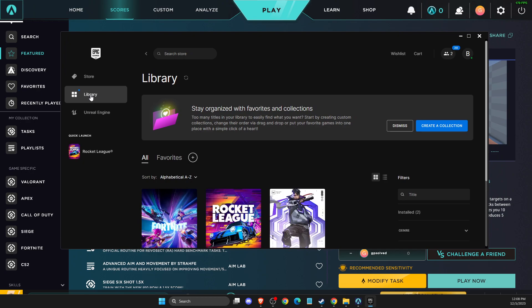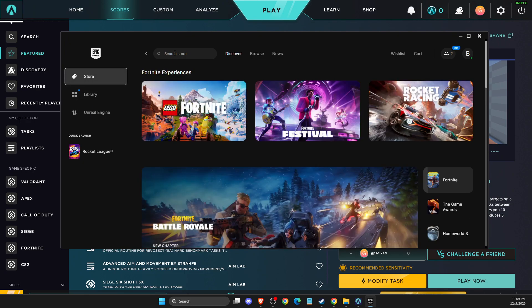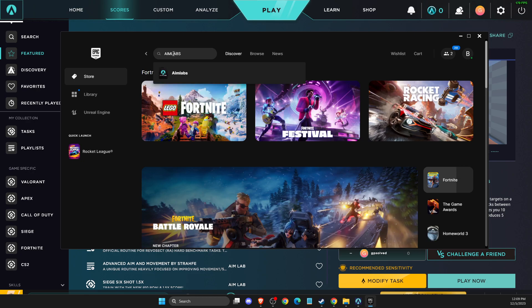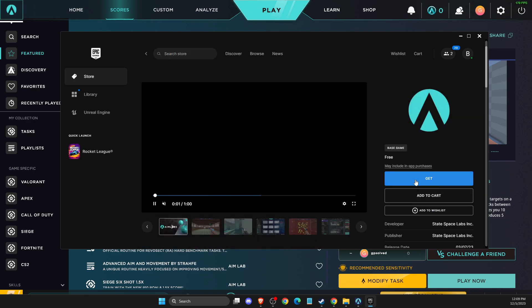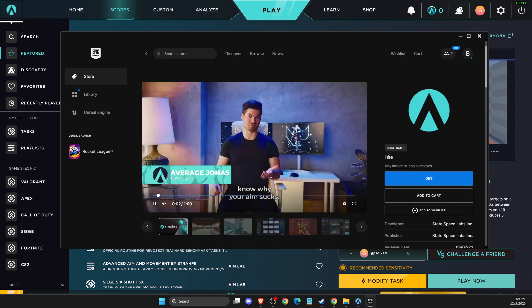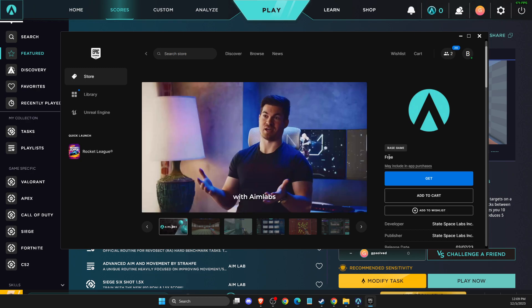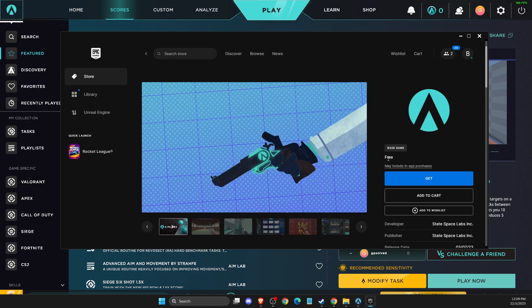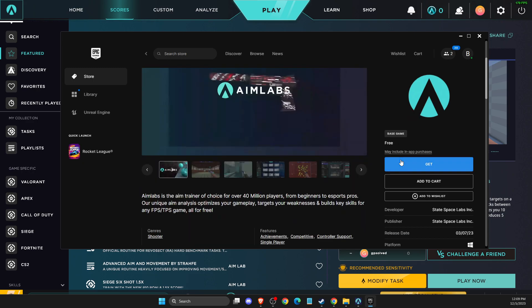Go to store and then search on store. You just need to look for Aimlabs here and then you can get it for completely free. So you can download not only from Steam but also from Epic Games as well.